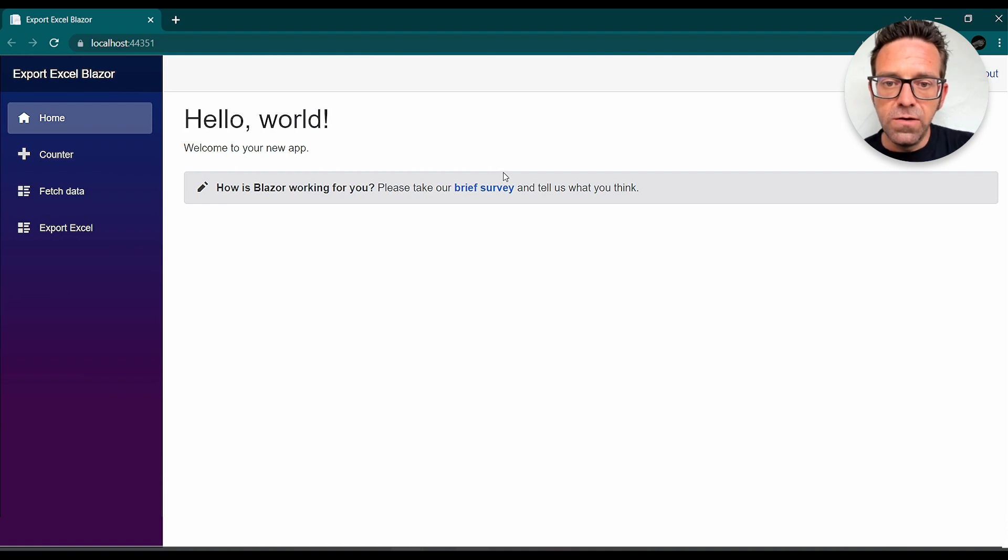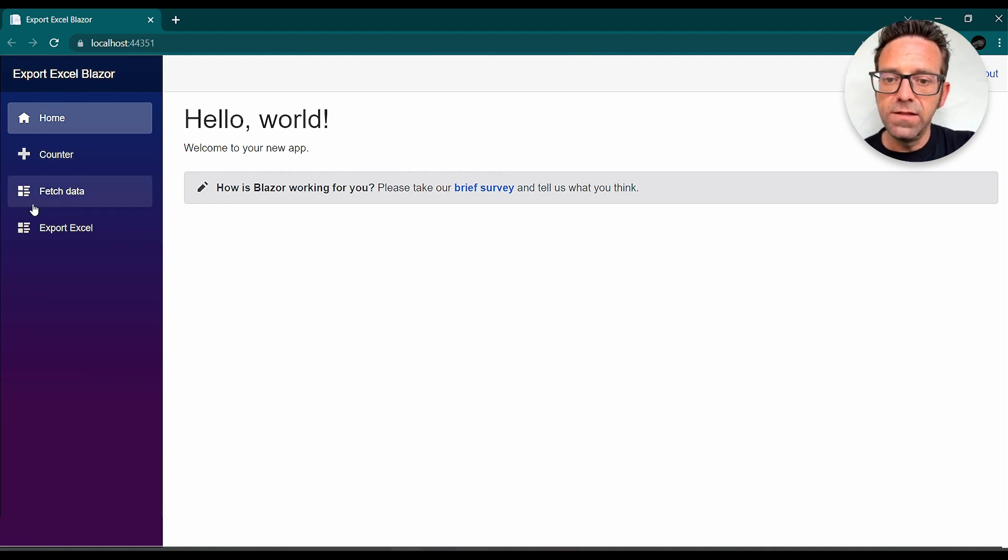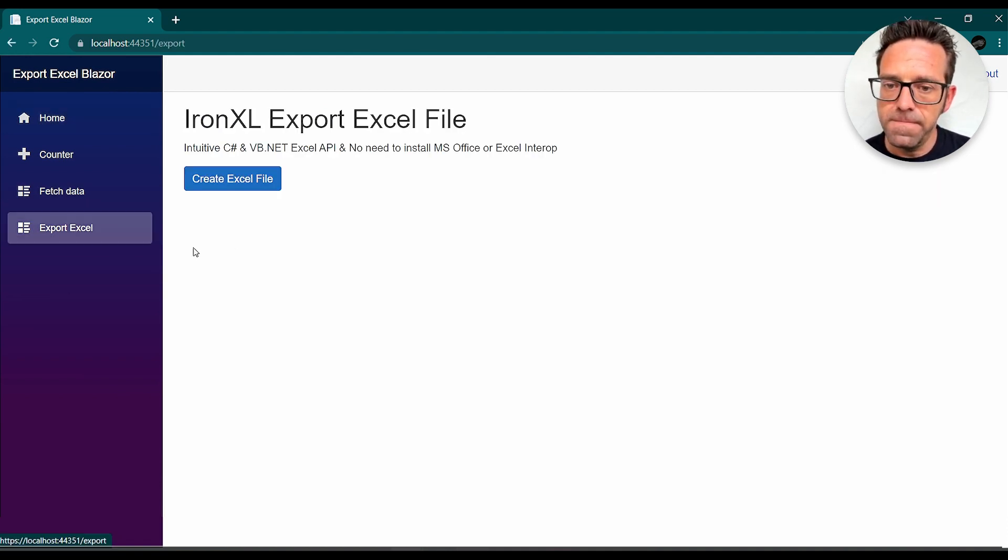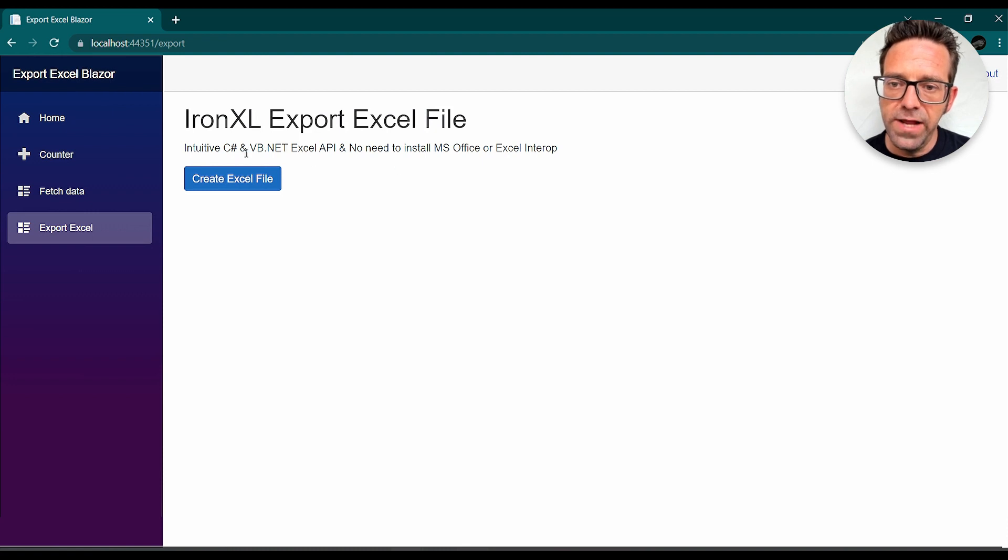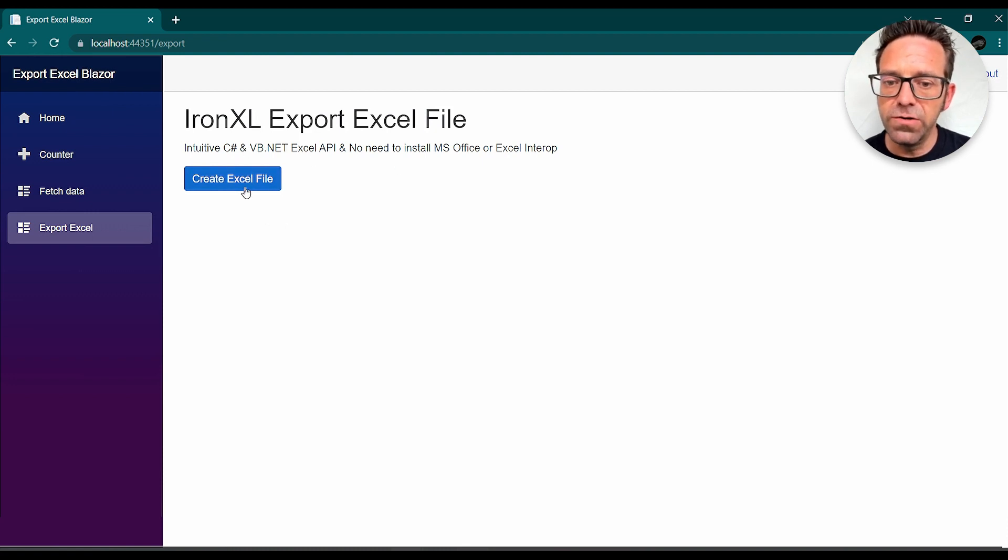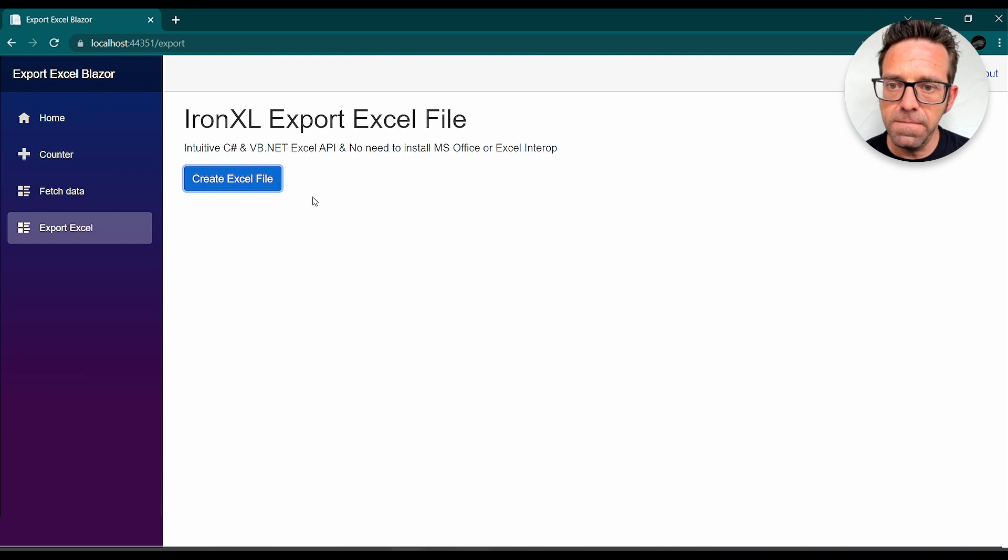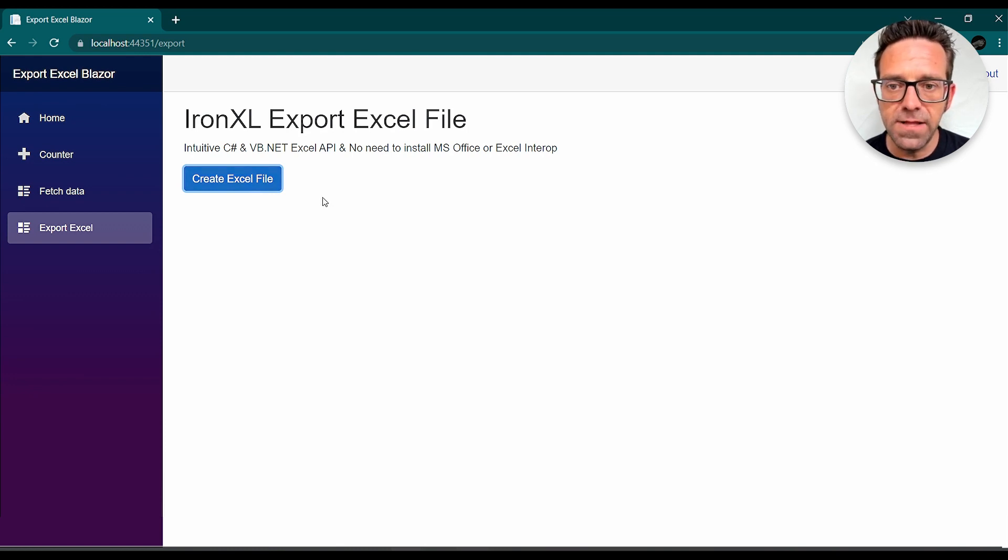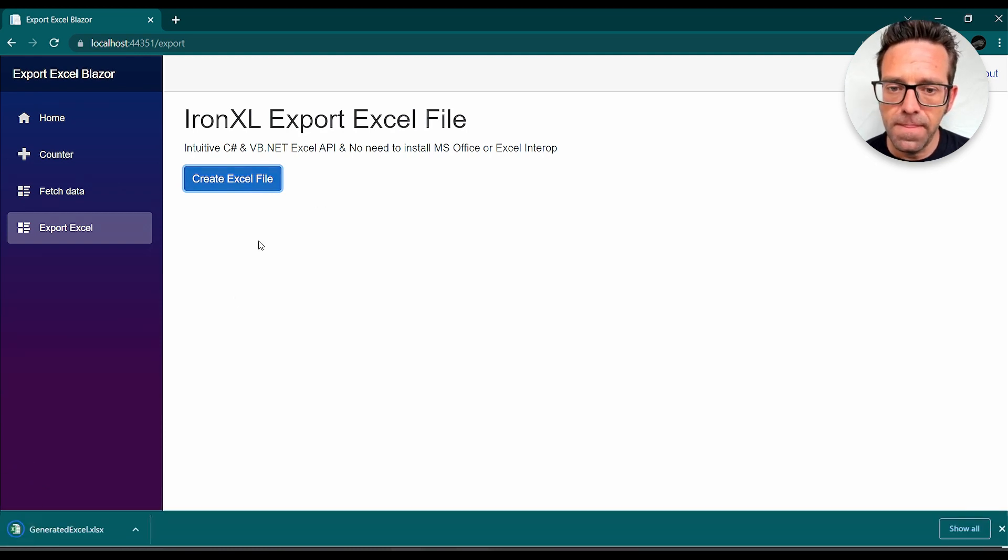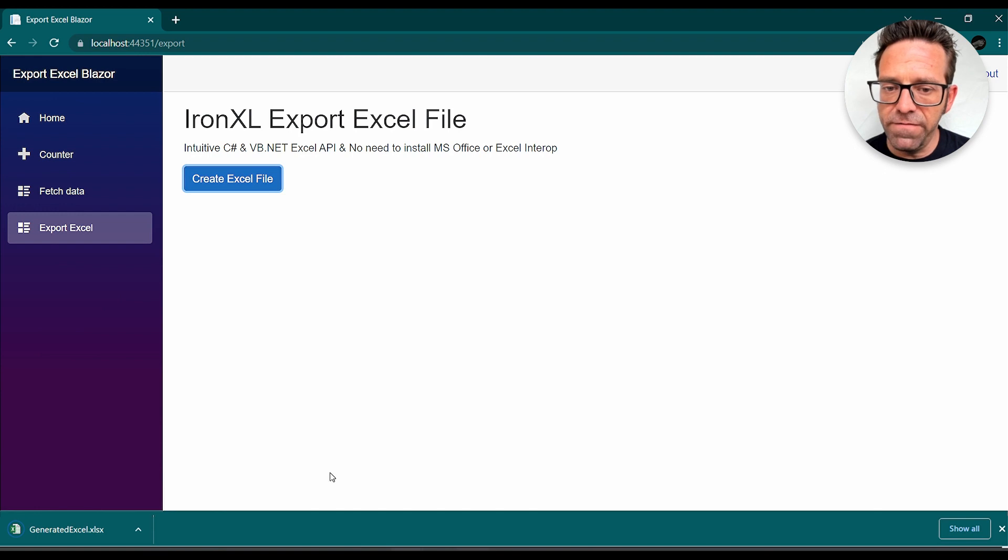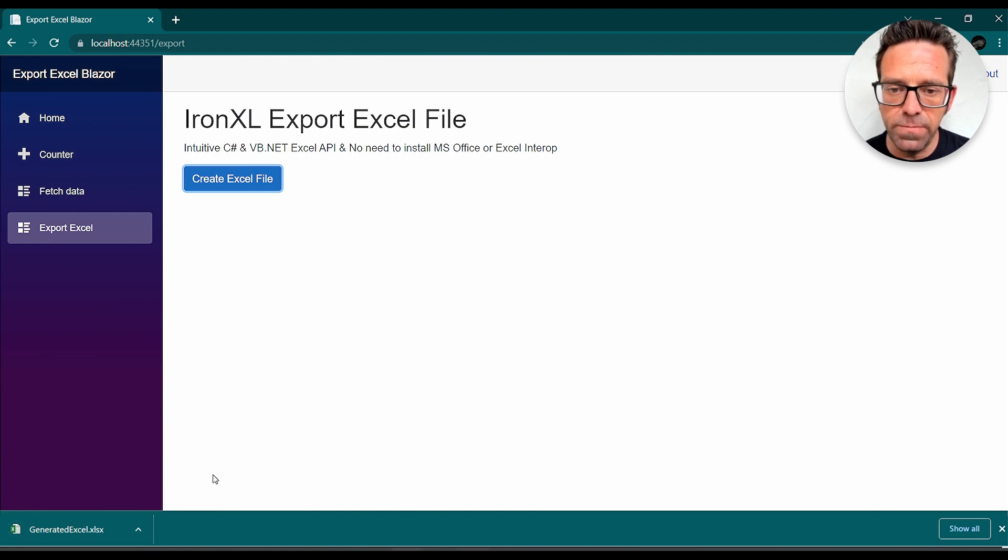Once it loads, we'll click on the Export Excel link from the side navbar and then click on the Create Excel File button. It will generate and download the Excel file right after that. Here's the generated Excel file, let's open it and see the output.